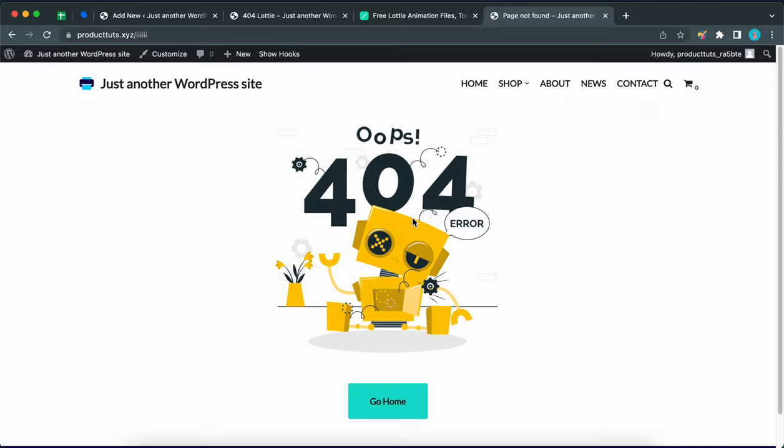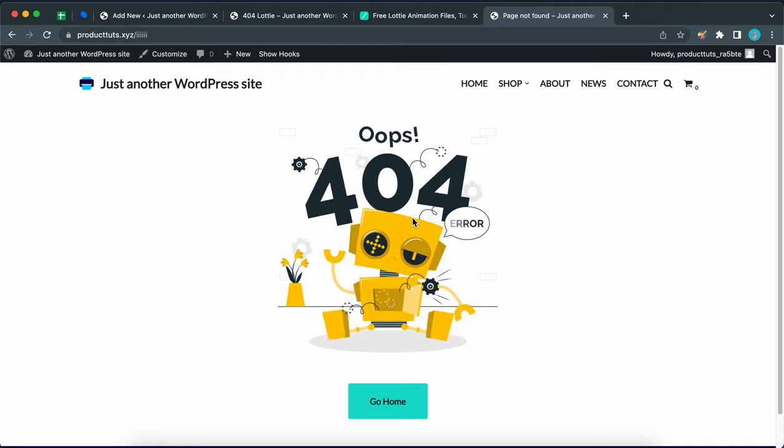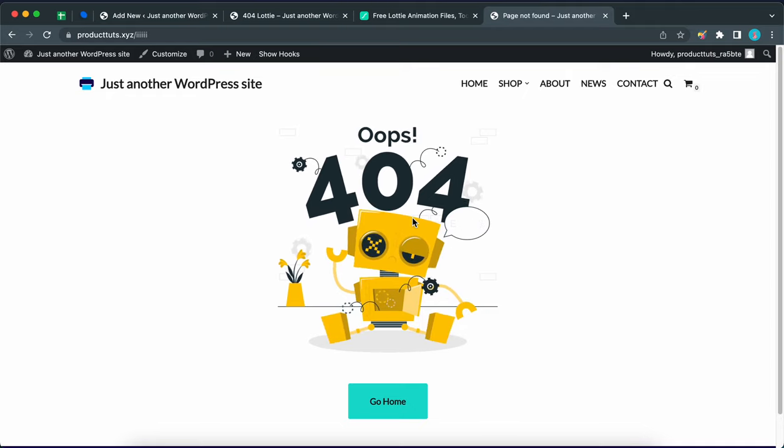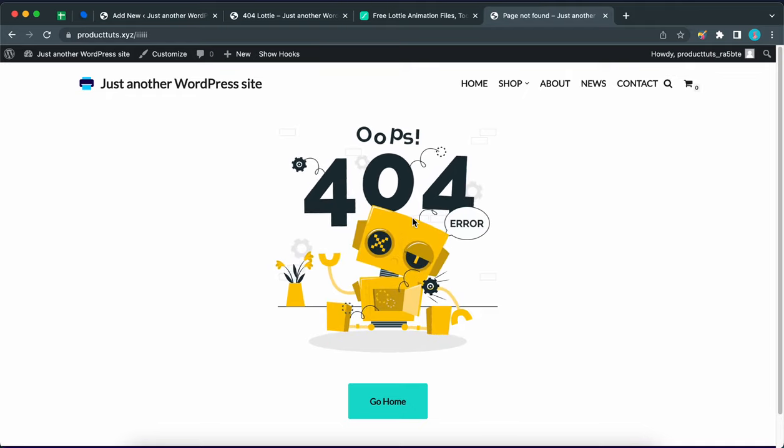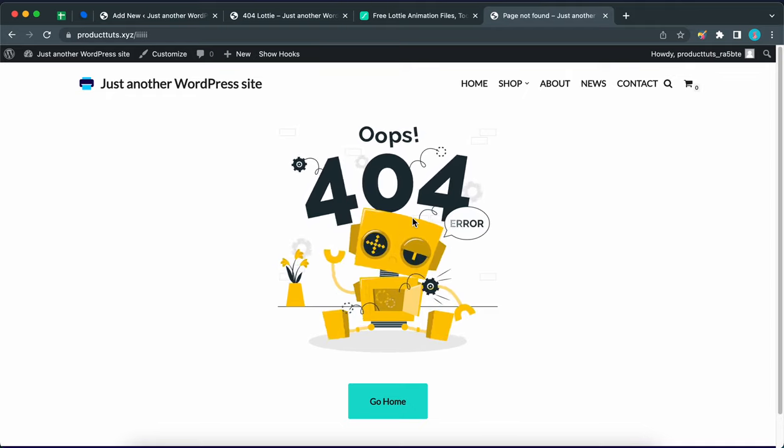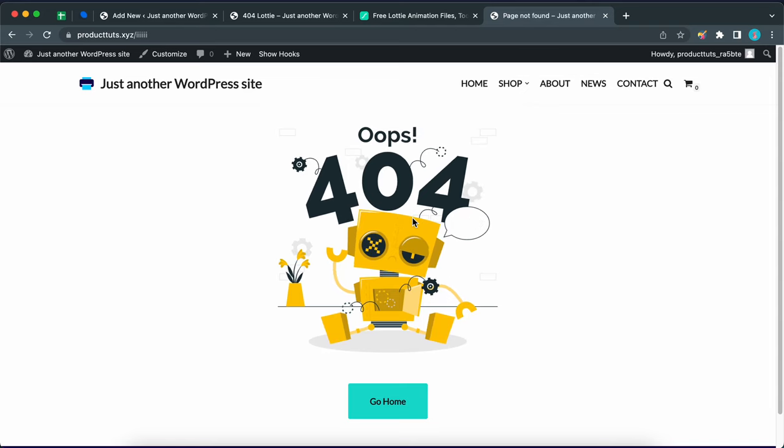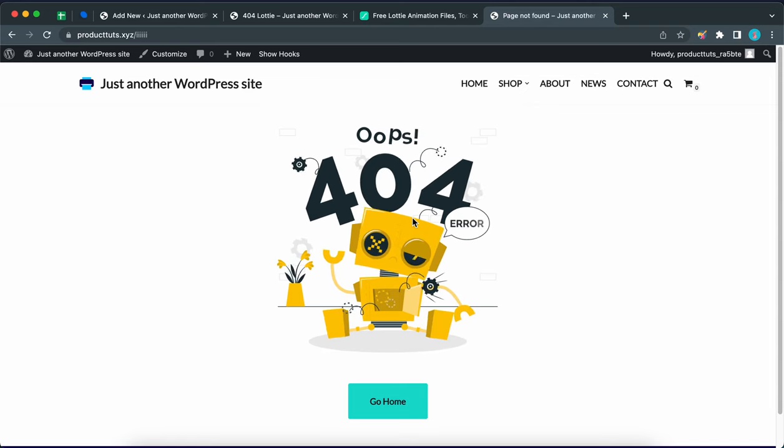Hey guys, today in this video I'm going to show you how you can create a custom 404 page like this one using Neve's custom layouts module and the Lottie animations block from Otter.